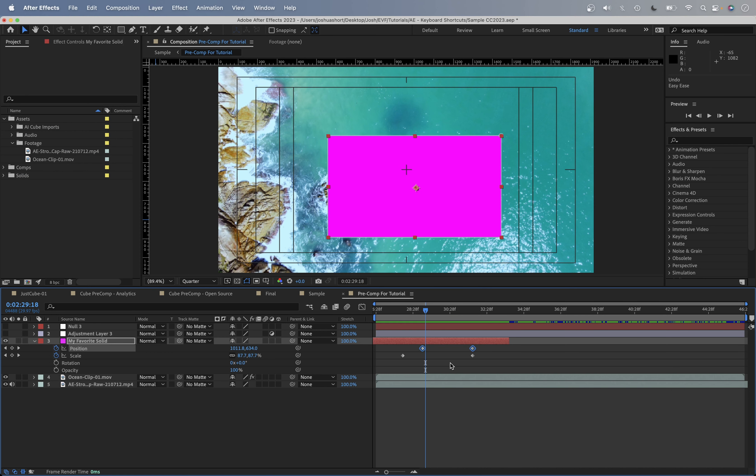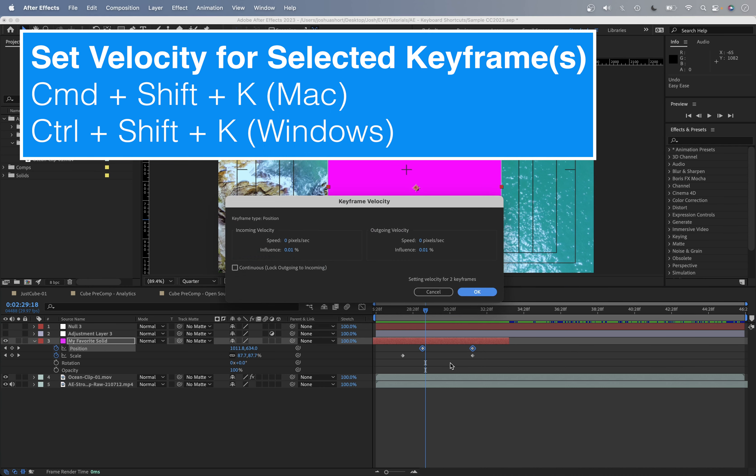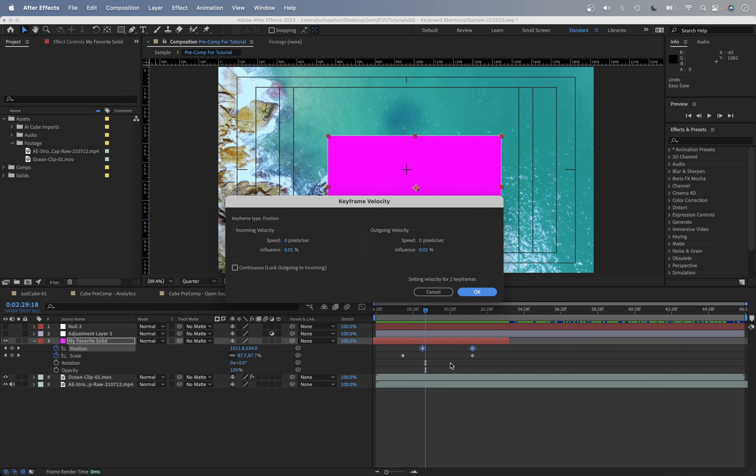And lastly, if you use the set velocity feature, with the keyframe selected, you can do Command, Control, Shift, and the K key, and you can use the keyframe velocity feature here in After Effects. This is something I have never used, but I am sure folks out there find this useful.